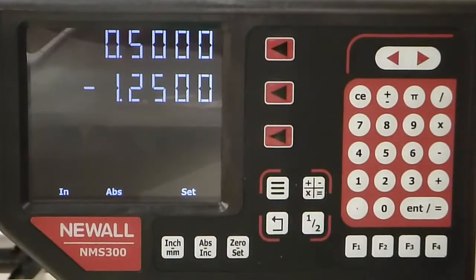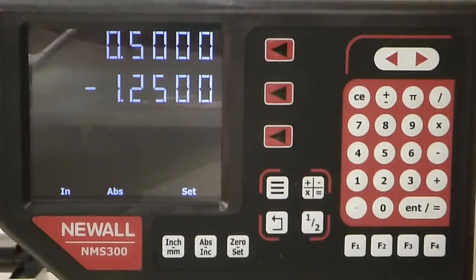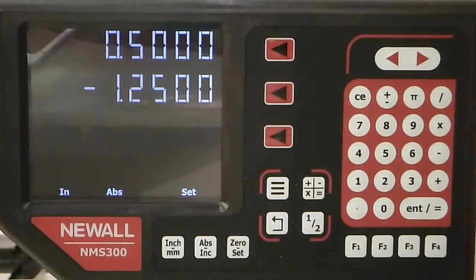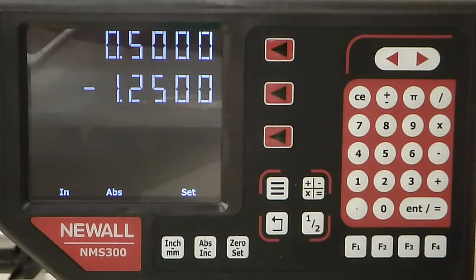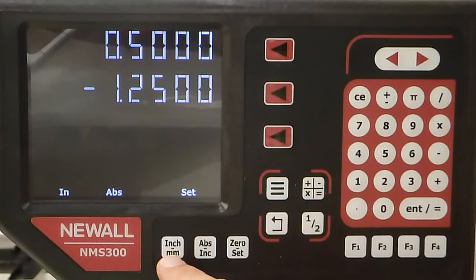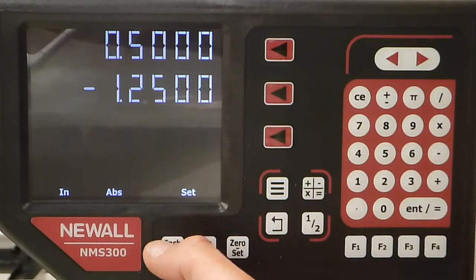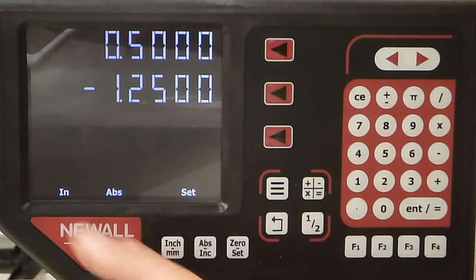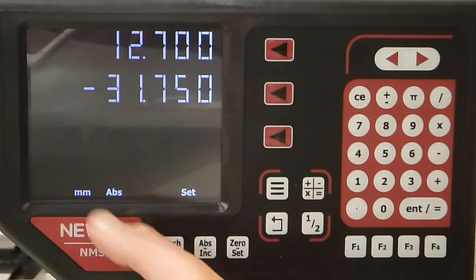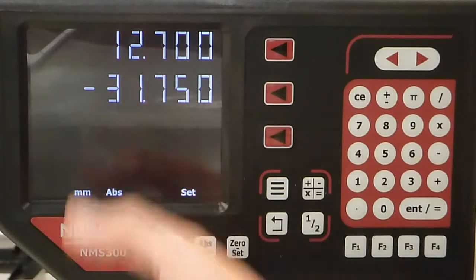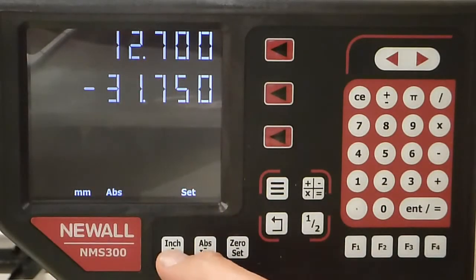Here are the basics for the Newall digital readout for the Acer lathe. To start with, you have inches and millimeters. Right now it's in inches. If I hit this button, it goes to millimeters, and you can see the display change.